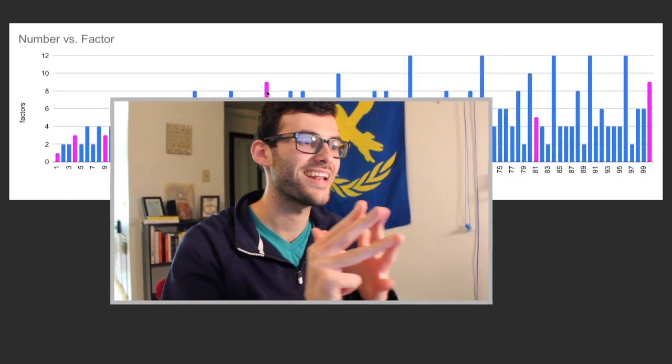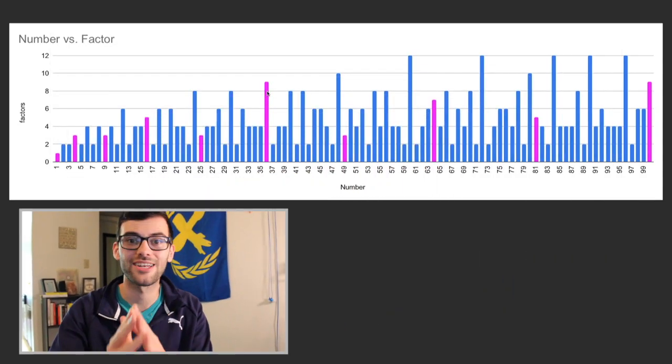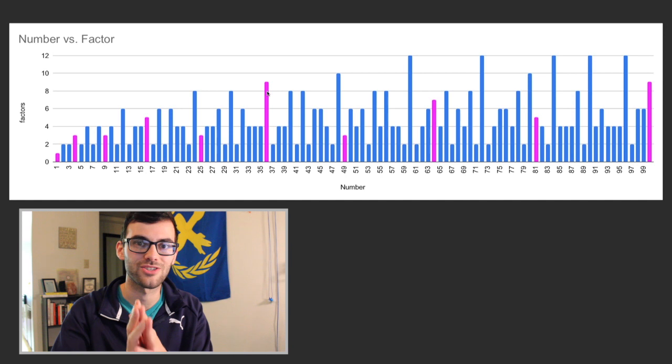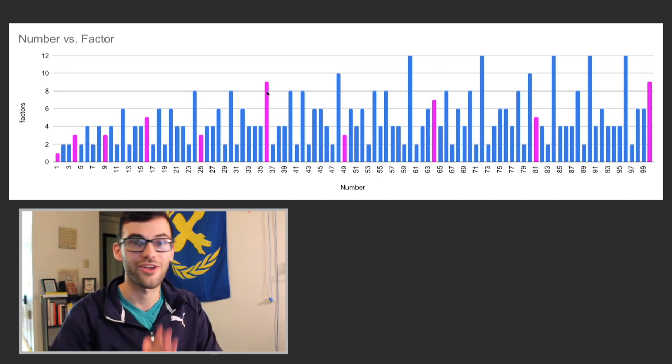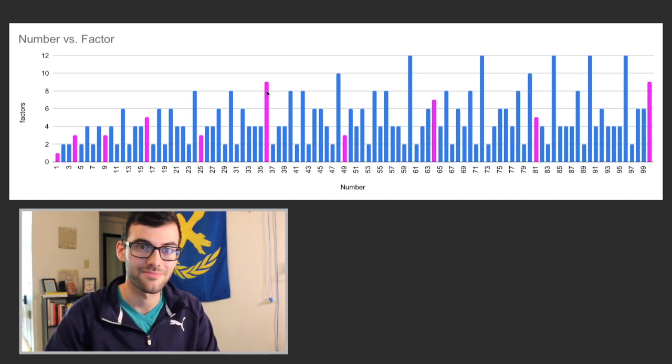If we take 36, for example, which has 9 factors: 1 and 36, 2 and 18, 3 and 12, 4 and 9, and then 6 and 6. Again, we already have pairs for the first four sets of factors, but then 6 is just paired with itself, which is already counted. So that's how we get an odd number of factors for 36 right there.